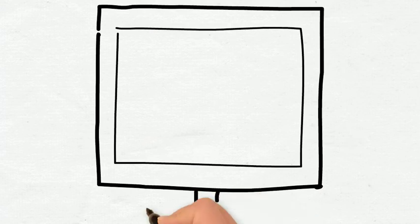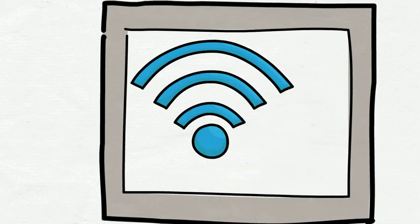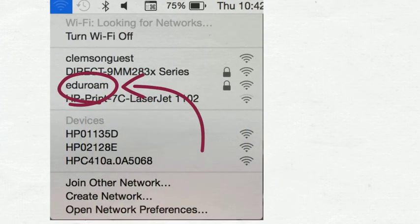First, start off by clicking the Wi-Fi icon on top of your screen. A menu will drop down with available networks. Select Eduroam.